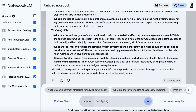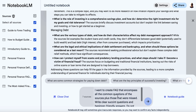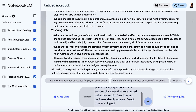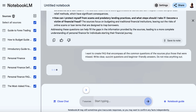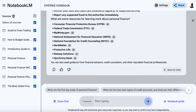To do that, we're going to add this prompt: 'I want to create an FAQ that encompasses all of the common questions from the sources plus those that were missed. Write clear, succinct questions and beginner-friendly answers. Do not miss anything out.' Now, of course, AI is never perfect — you want to fact-check all of the information provided. If this were something you were going to actually do, I'd assume you'd be a subject matter expert or at least knowledgeable on this topic, so you'd be able to verify the answers. You can also add your own unique perspective or write your own answers from scratch, then incorporate everything on your website as the best go-to guide for this niche.